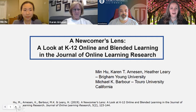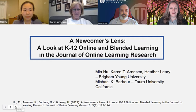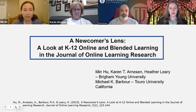And I'm Michael Barber, an Associate Professor of Instructional Design for the College of Education and Health Sciences at Touro University California in beautiful Vallejo. Hi, I'm Dr. Heather Leary. I am an Assistant Professor of Instructional Psychology and Technology at Brigham Young University.